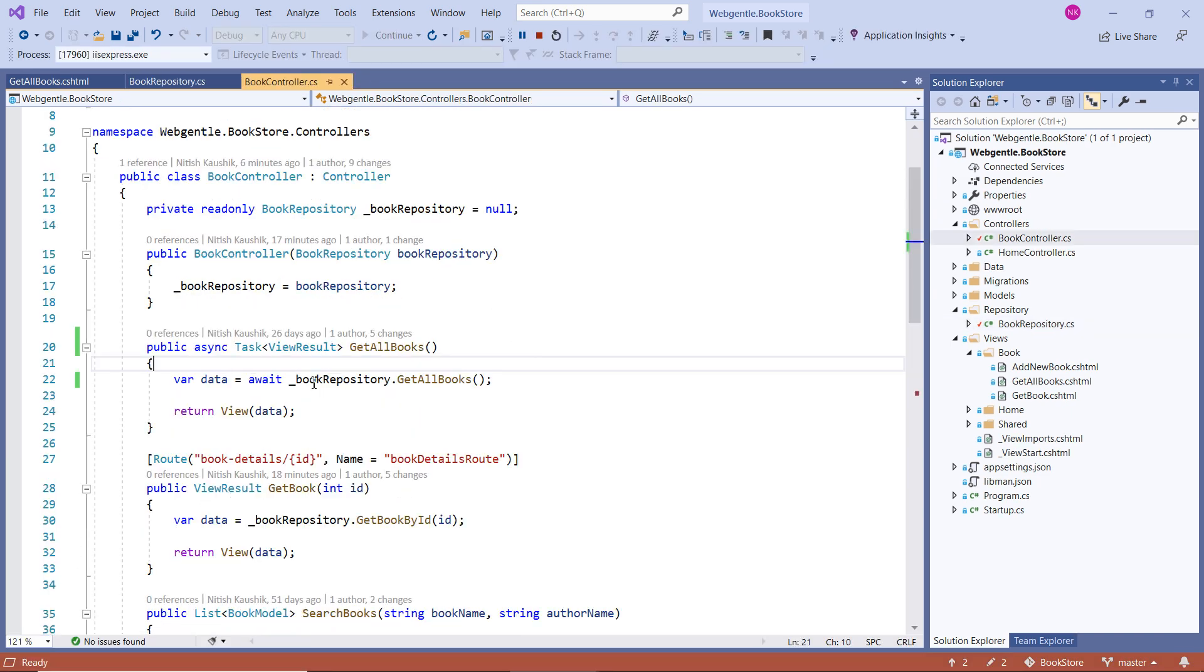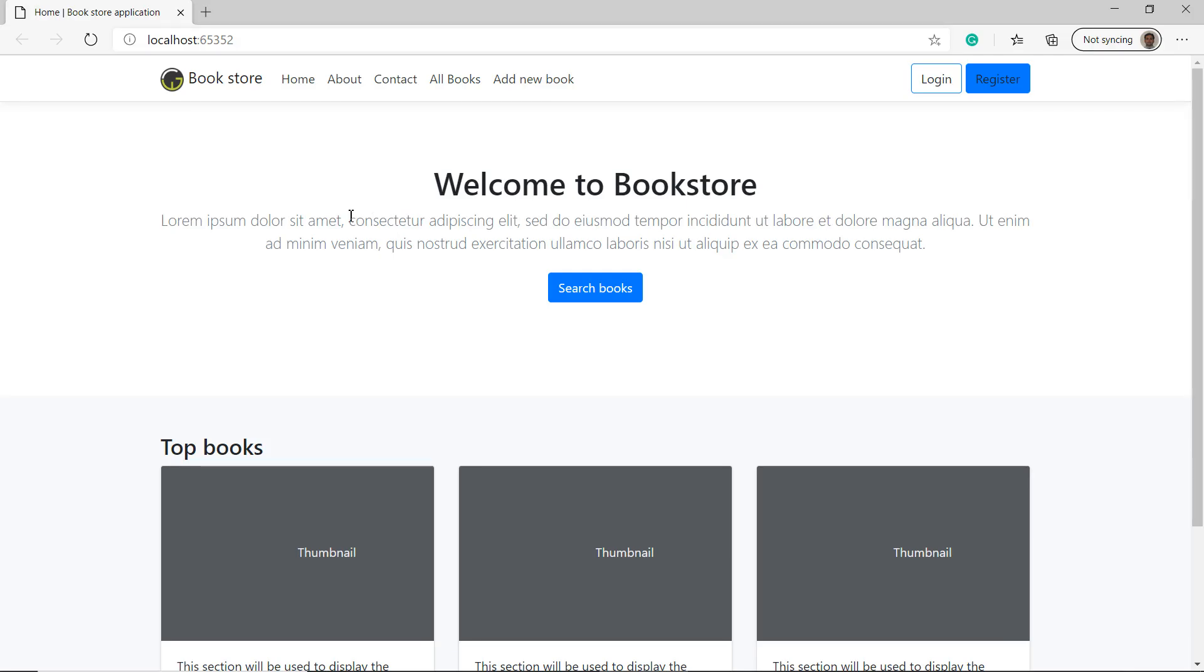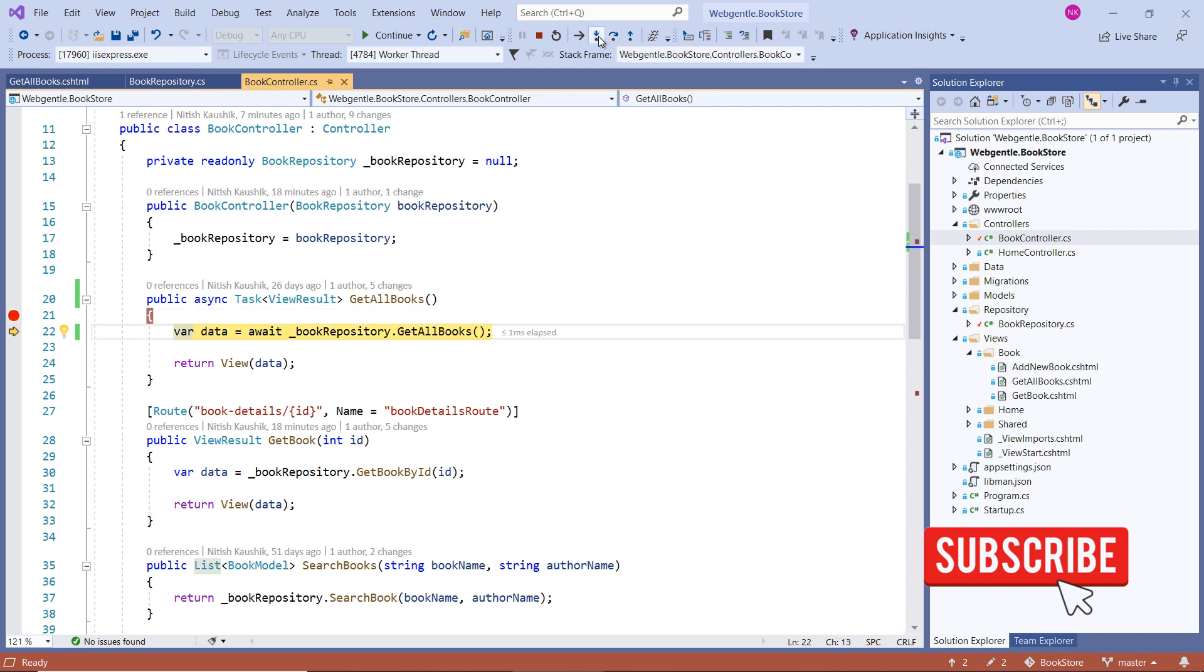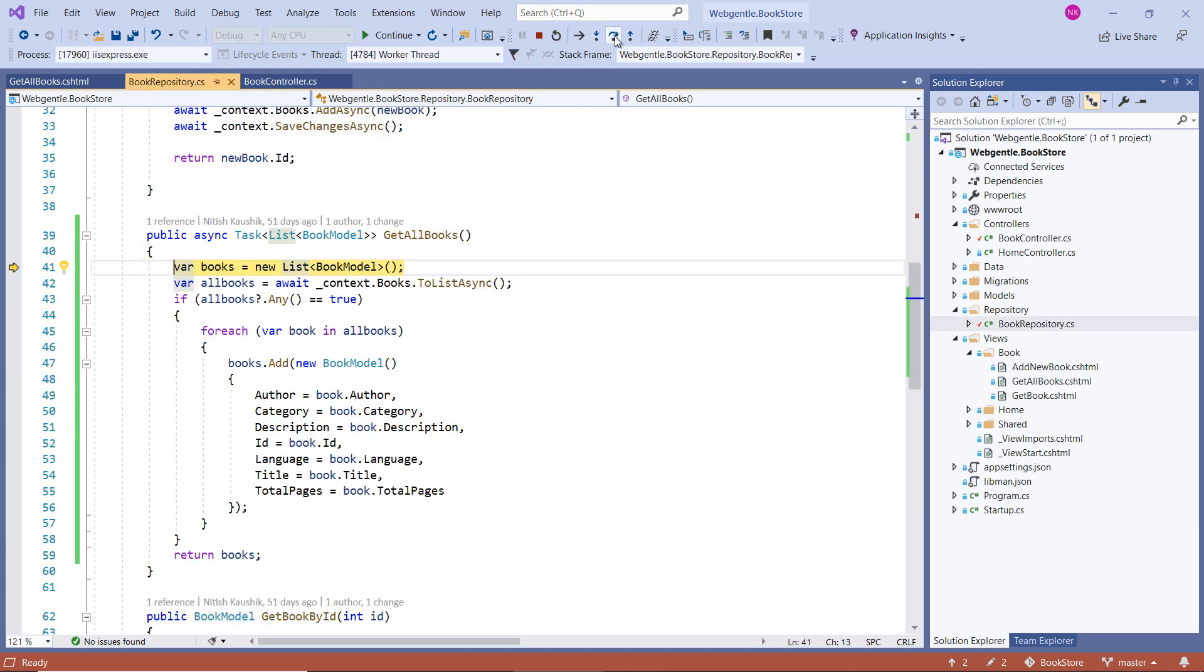Let's put a breakpoint over here on this GetAllBooks method so that we can verify that data. And now let's click on this all books link. Let's press F10. Let's go inside this method and click on the F11 button. Let's click again F10.